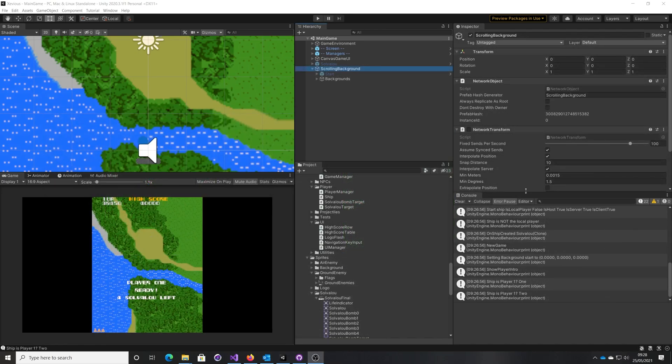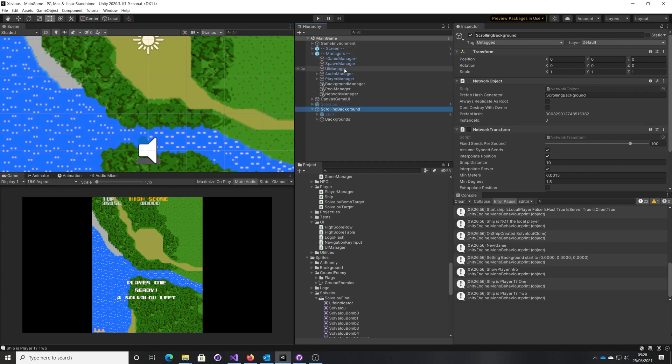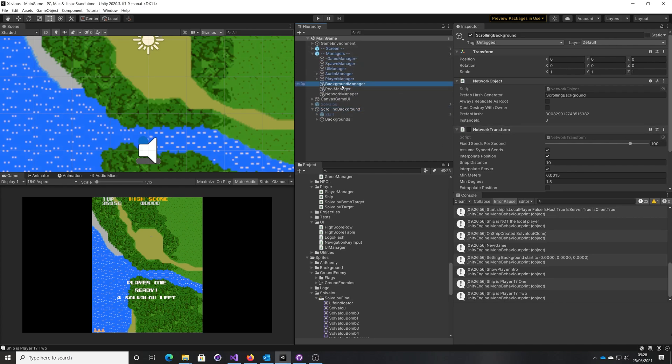An alternative to doing the network transform is to have both the client and the server understand that they're scrolling independently, but have the server have a way of prompting the client to re-sync at particular points. So this doesn't use any of the Mlappy automatic syncing services. This means writing your own component.